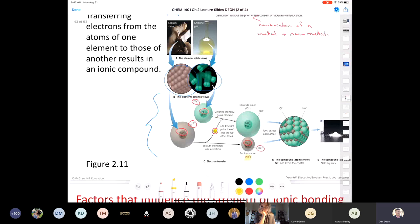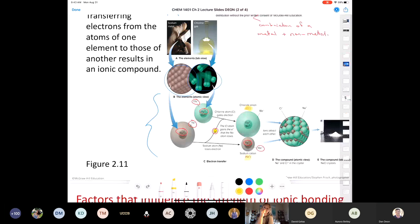If we take our chlorine, which was neutral, and it gains an electron, it gets a negative charge. It has 17 protons but 18 electrons: 17 positive plus negative 18 equals negative one — that's why chlorine becomes a chloride ion. Give me a thumbs up if you follow me on cation and anion formation.